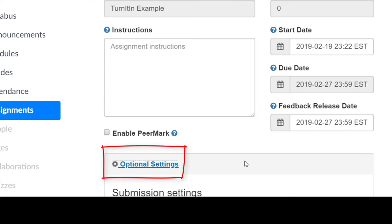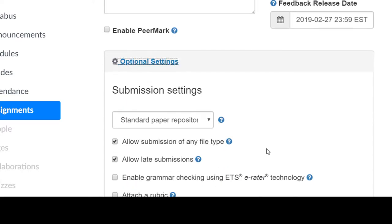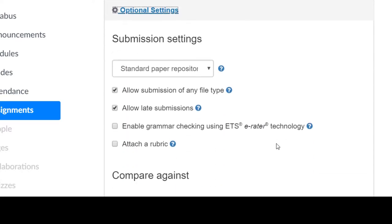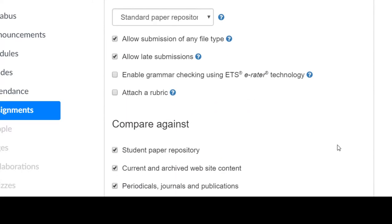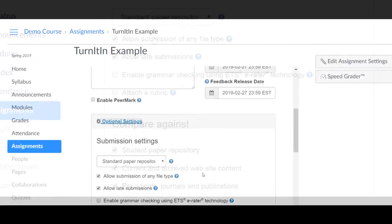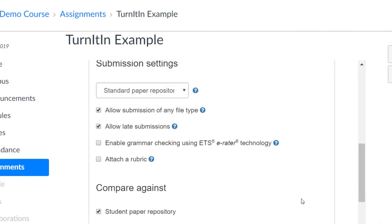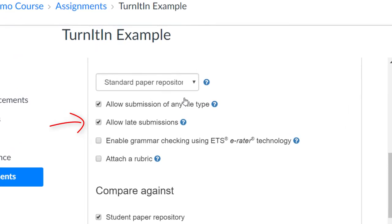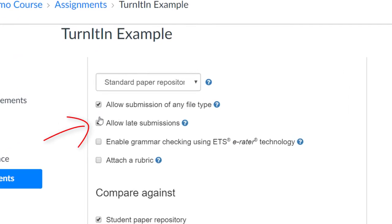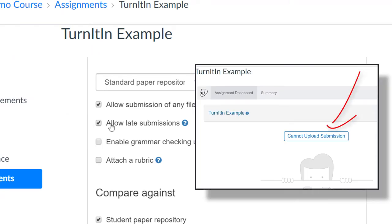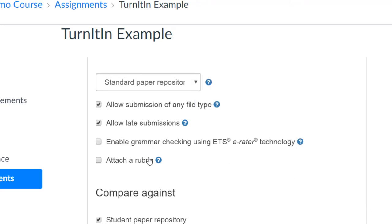Next, select the Optional settings. Several of these settings are important to consider. If you do not check the box to accept late submissions, students will get an error message after the Canvas due date. You will be able to see in your Canvas gradebook if the assignment was submitted late.